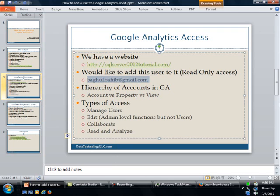Now before I get to that though, let me talk a little bit about the hierarchy of accounts in Google Analytics. GA, by the way, is not Georgia, it's Google Analytics, just so you're clear. Anyway, so in Google Analytics, there are really three different items. One is called an account, the other one is called a property, and the third one is called a view.